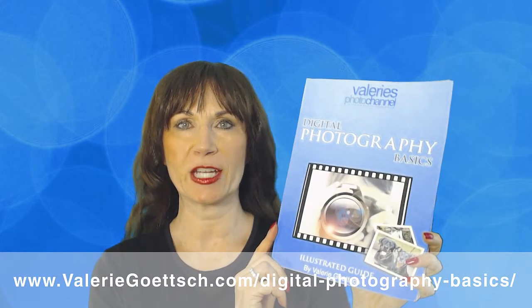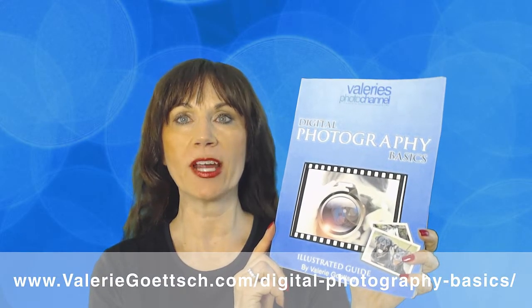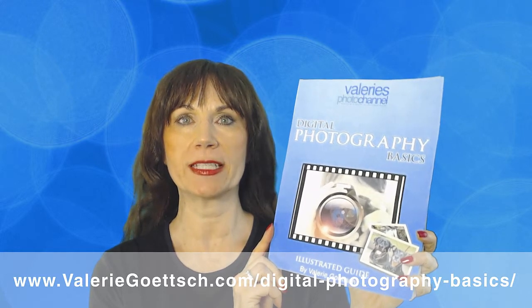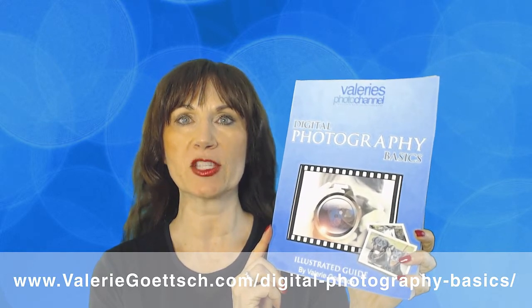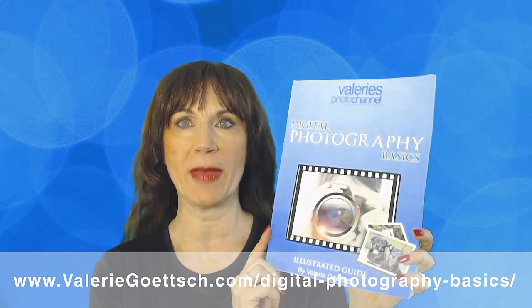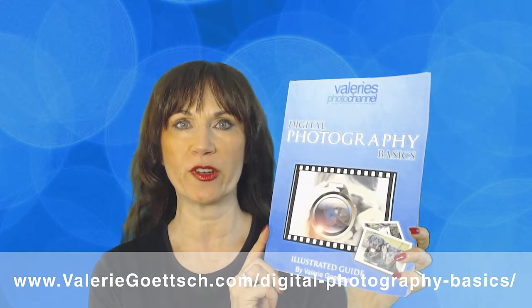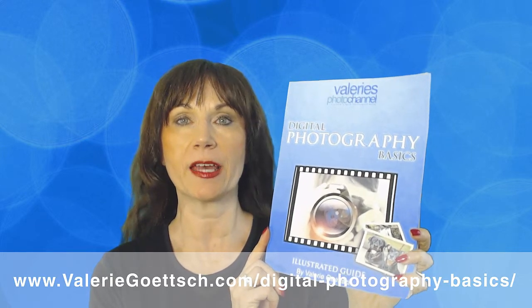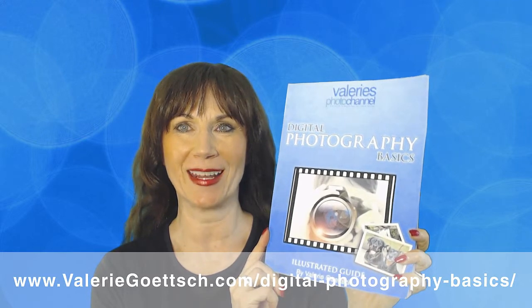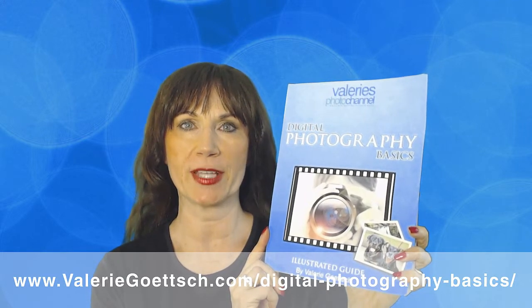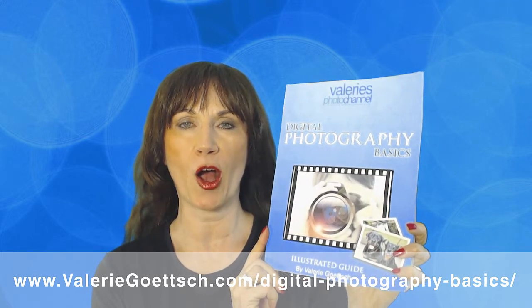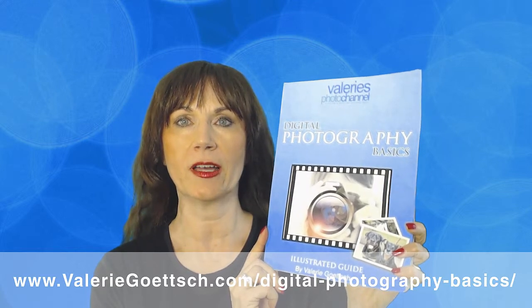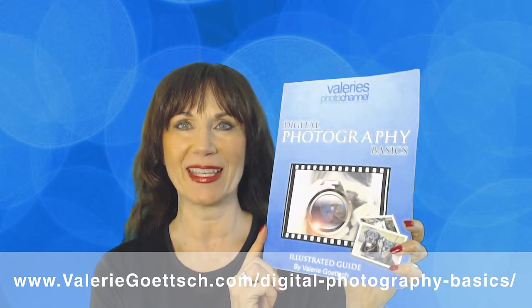Hi, this is Valerie Goetsch from Valerie's Photo Channel. Before I get into the tutorial, I wanted to quickly tell you about my free Color Illustrated Guide to Digital Photography Basics. It will help you improve your digital photography skills and understand how to use your camera's manual settings. You can get it for free at my website, valeriegoetsch.com/digital-photography-basics.